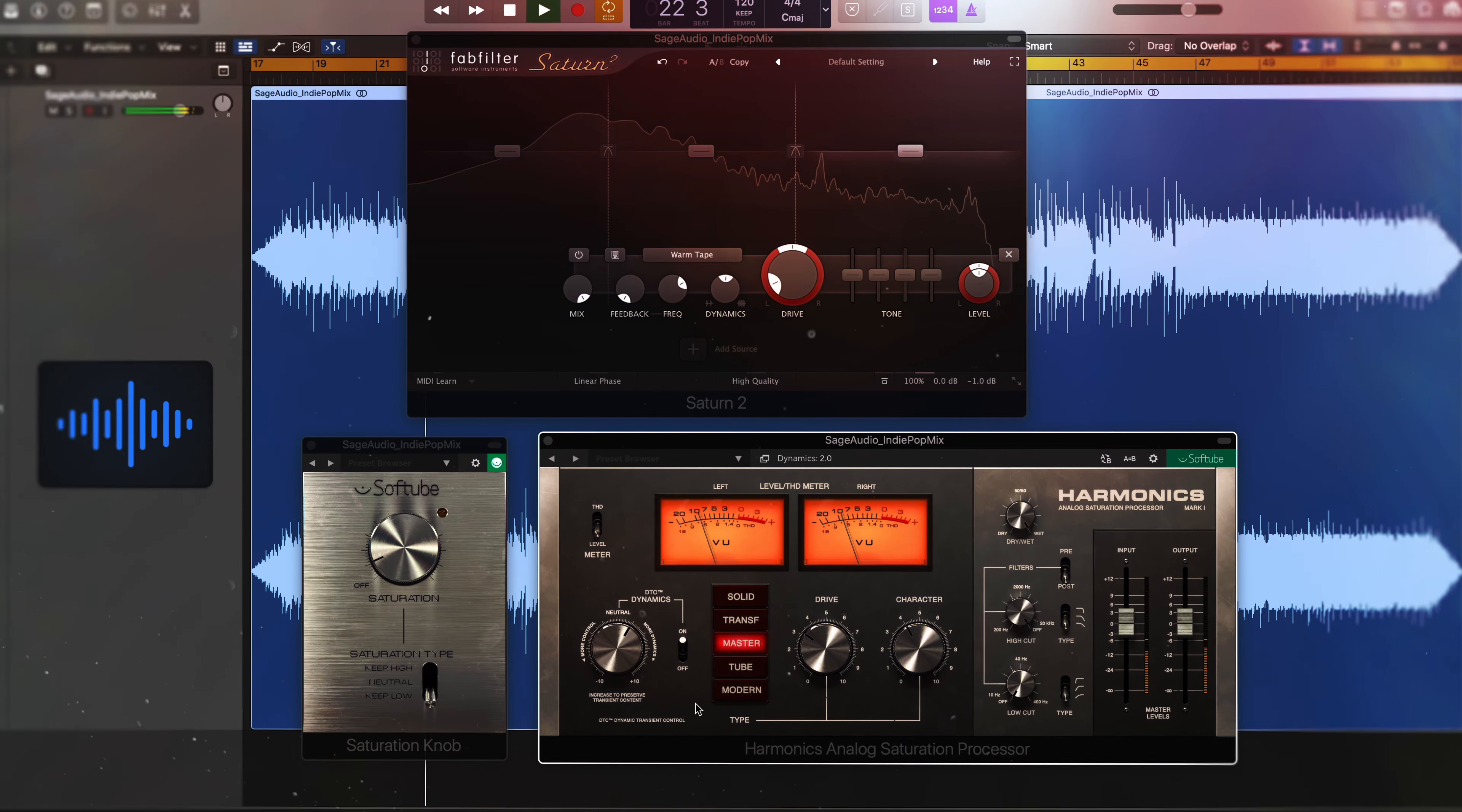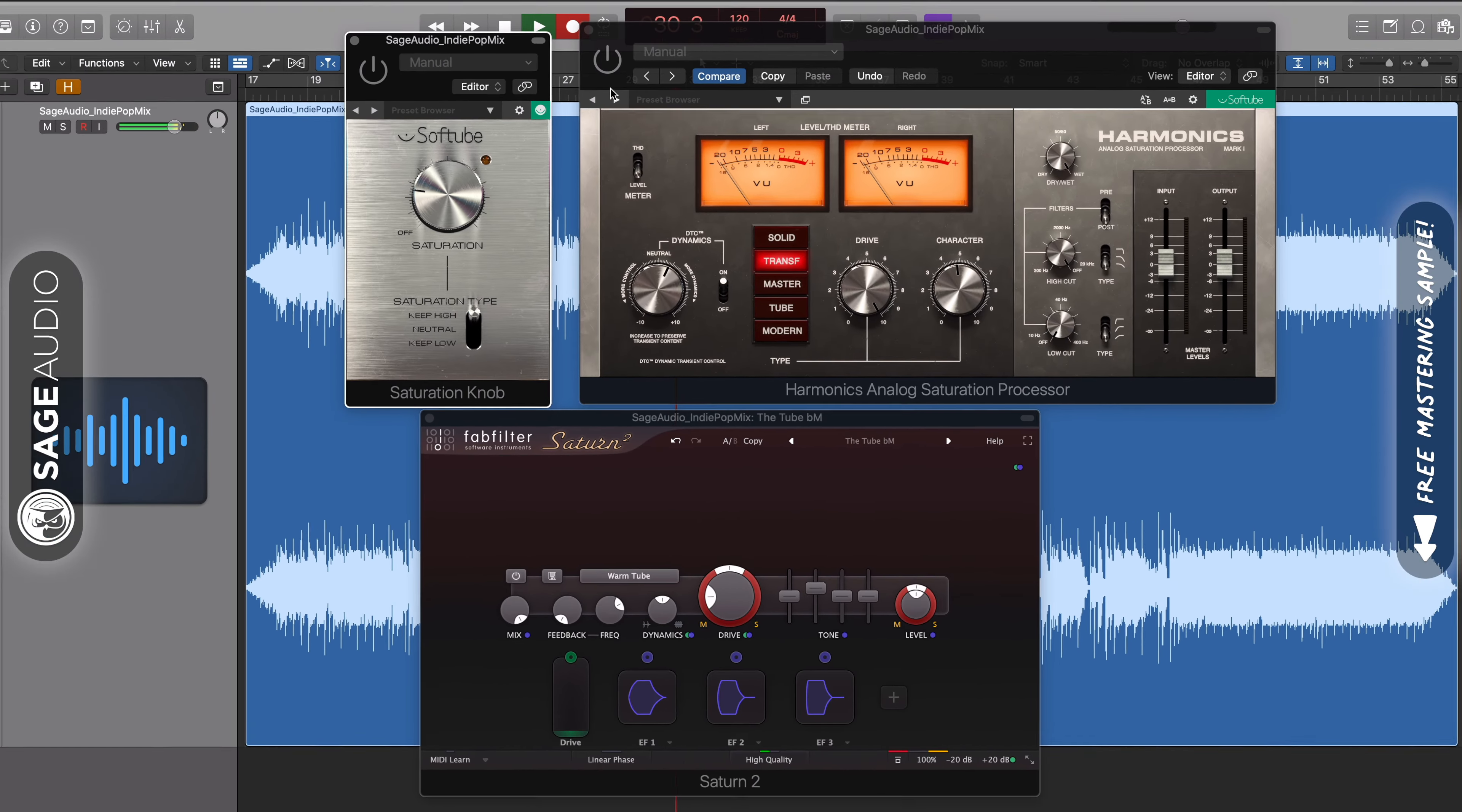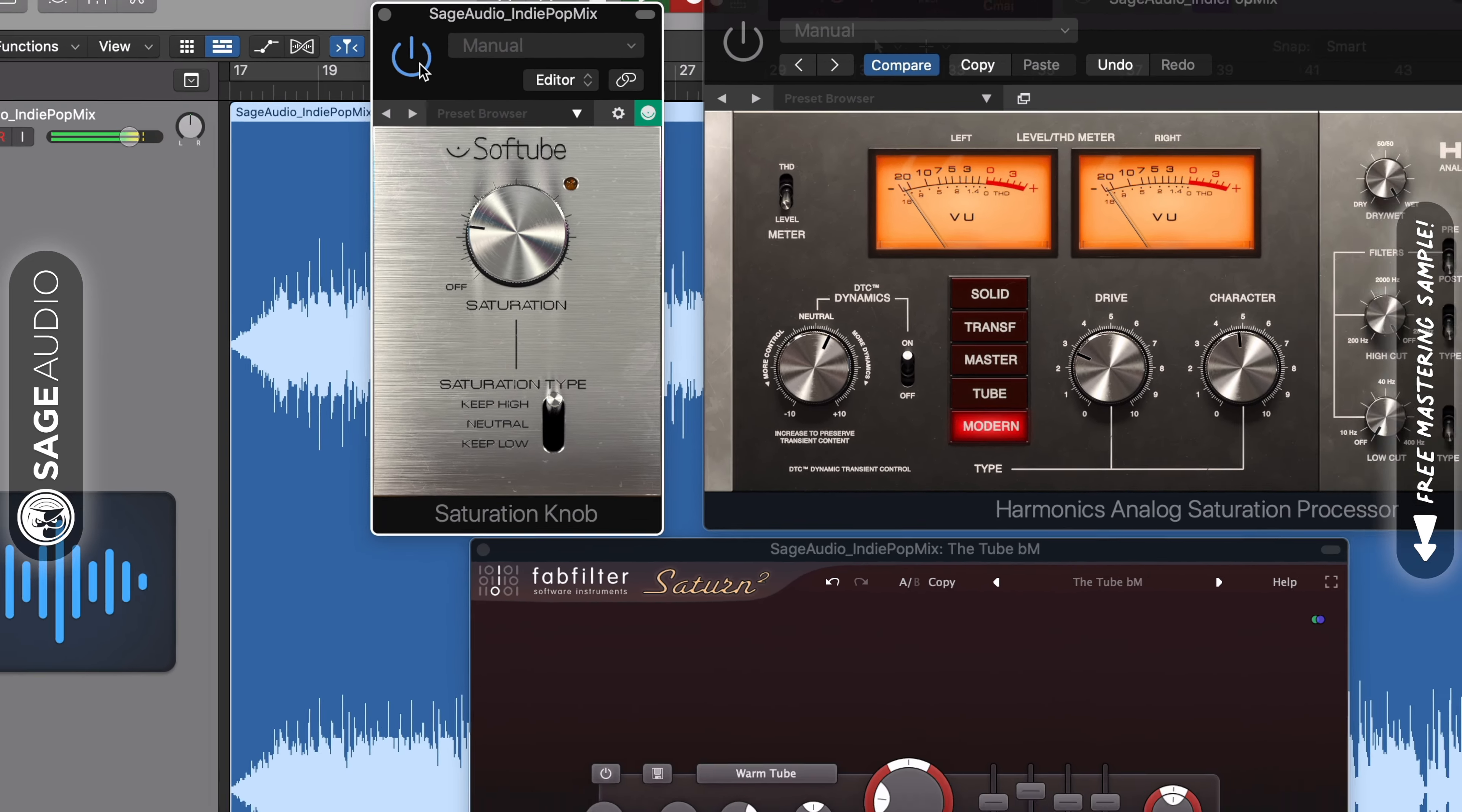Lastly, let's listen to all three of the plugins that we covered and compare them to see how they sound. Music demonstration comparing all three saturation plugins played.